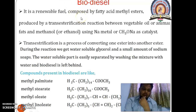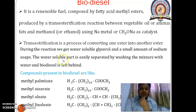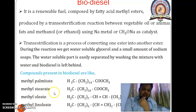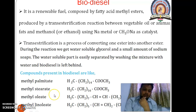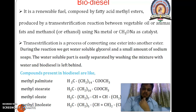It is the biofuel obtained from palm oil, peanut oil, seed oil, sunflower oil, and soybean oil. These renewable sources contain triglyceride. These esters have very high viscosity and a high flash point, hence cannot be used directly in the diesel engine.